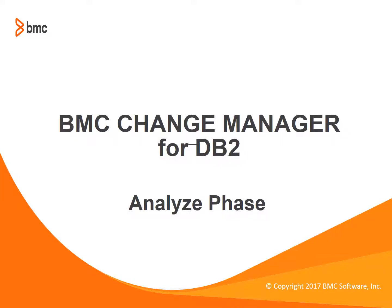Hello and welcome to the BMC Quick Course Series. In this quick course, I will show you how to use Change Manager for DB2 to analyze a work ID.